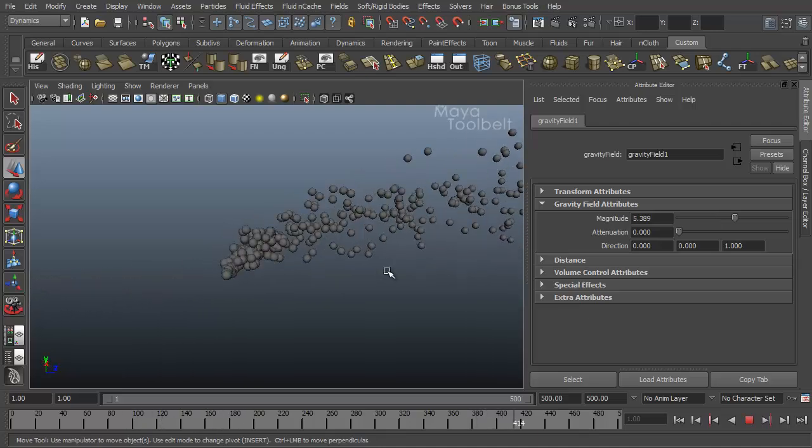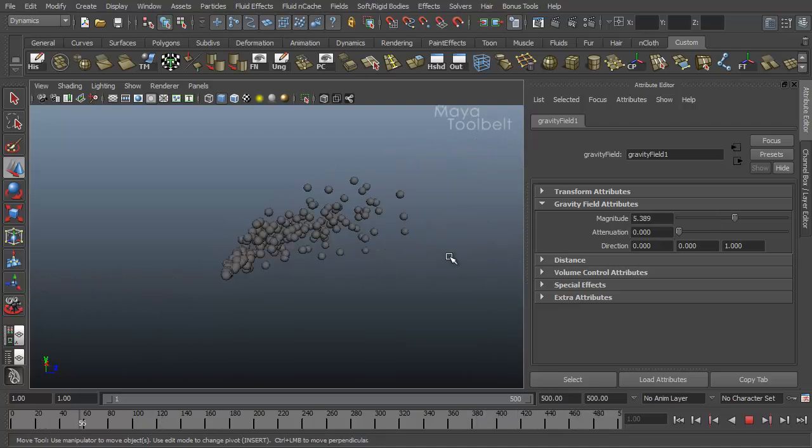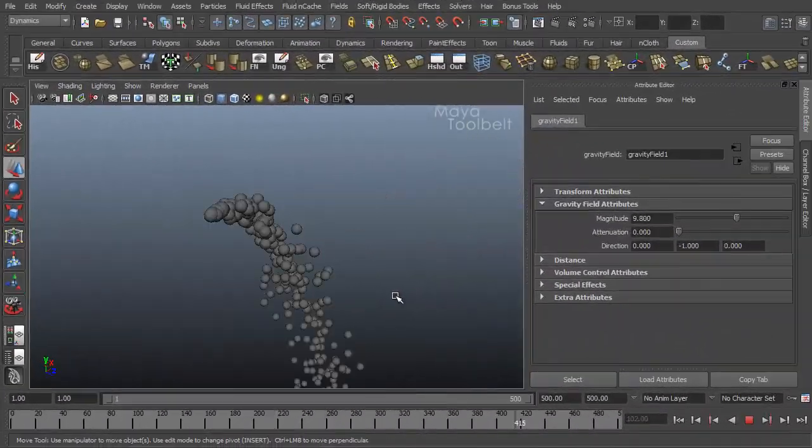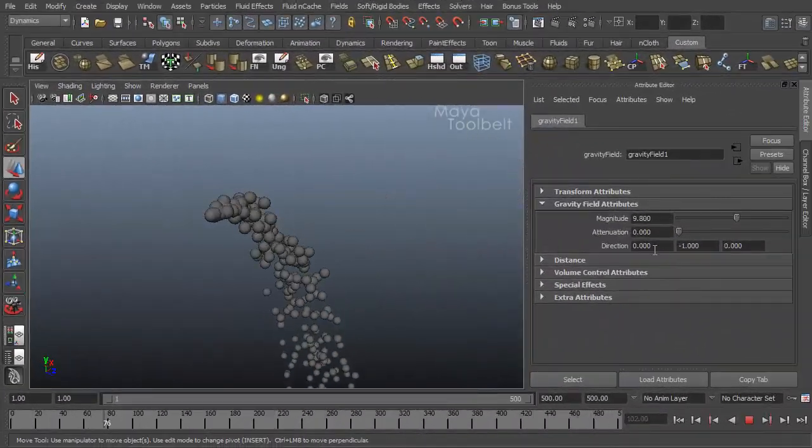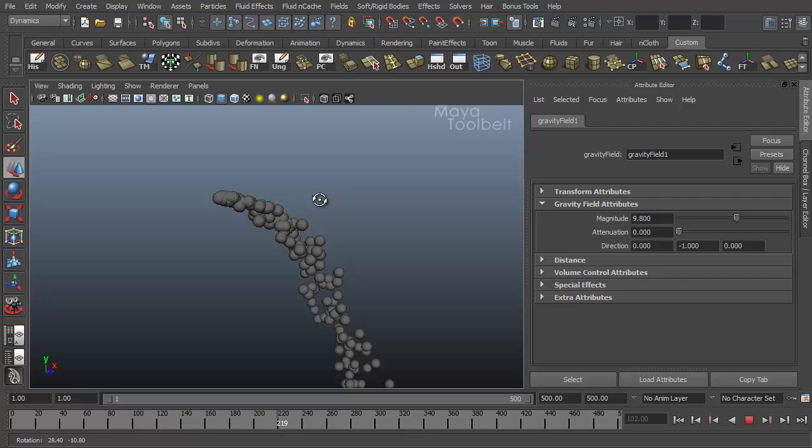So those are the main attributes of how gravity works for the most part. I got my magnitude and direction back to the default values.